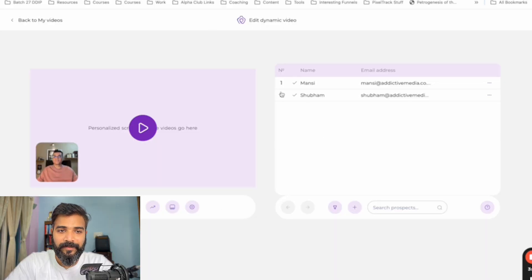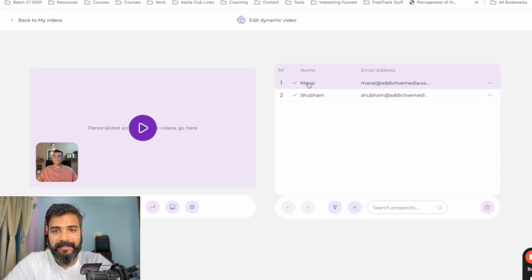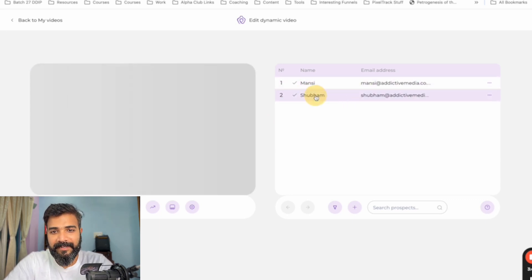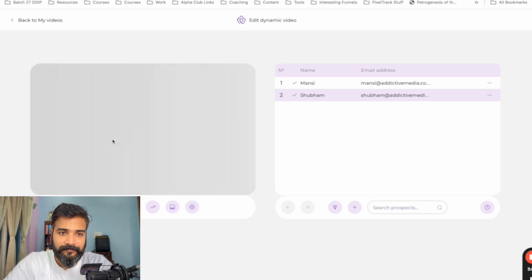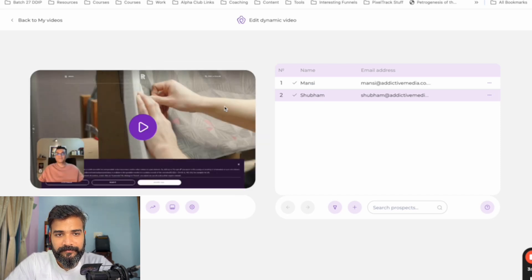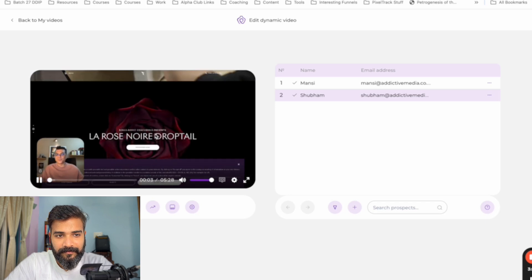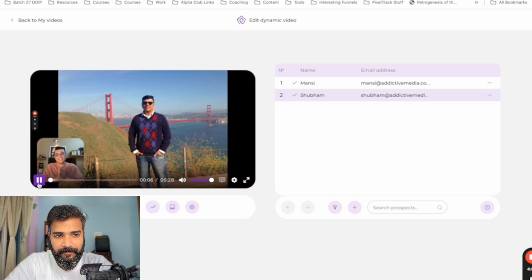As you can see, we got these two. So this is one of the videos. Let me just play it. You see, this is the name of the prospect and this is the email address. If you click on this one, it shows up. Hey, Shubham. Thanks for your response. My name is Ashish. I'm from Addictive Media.